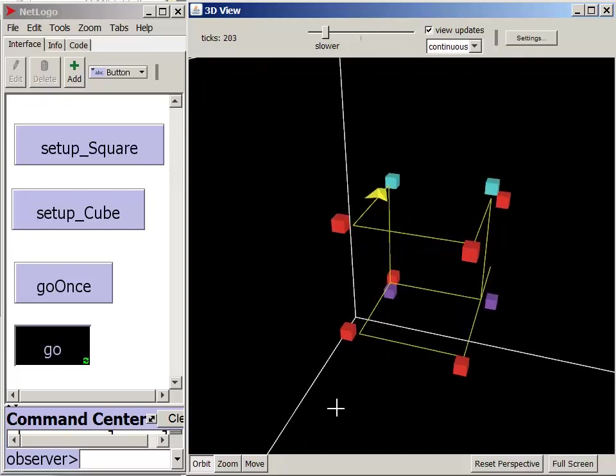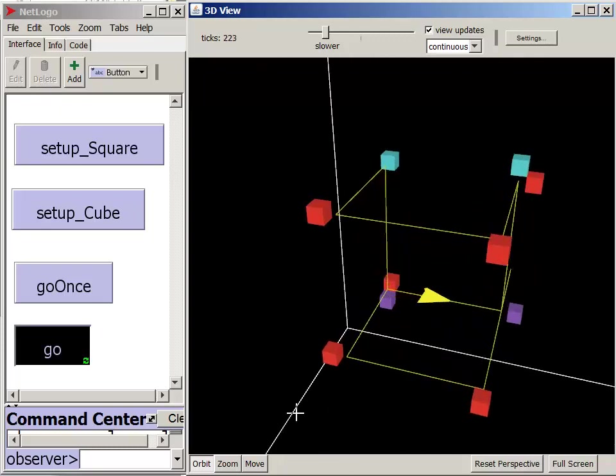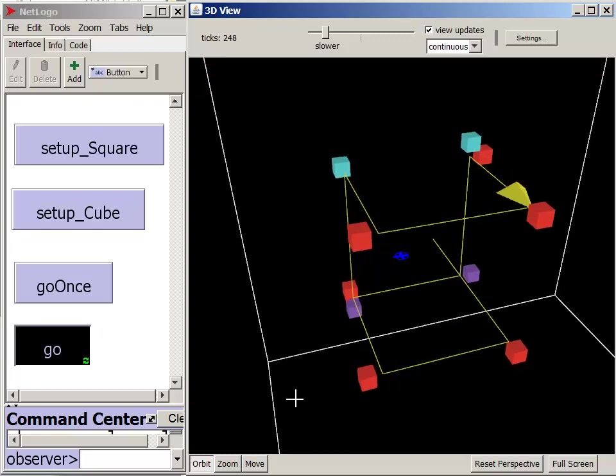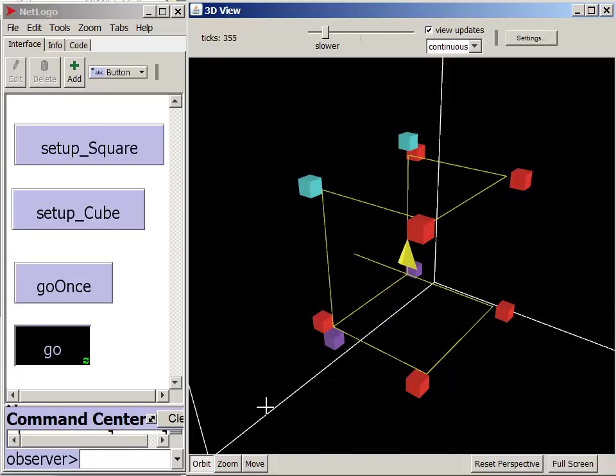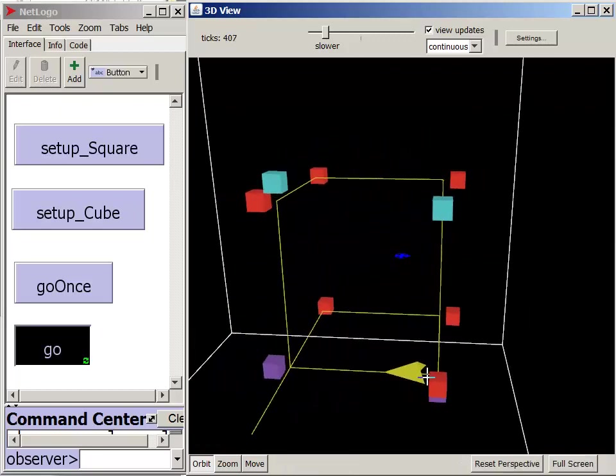I also added a go once button, which calls the same procedure as the go button. The only difference is the go once button doesn't have the forever option checked. While you can make much more interesting patterns in 3D, where to place the blocks can be a bit trickier. So having that go once button is nice. It's definitely trickier working in 3D, but it's so much cooler looking.